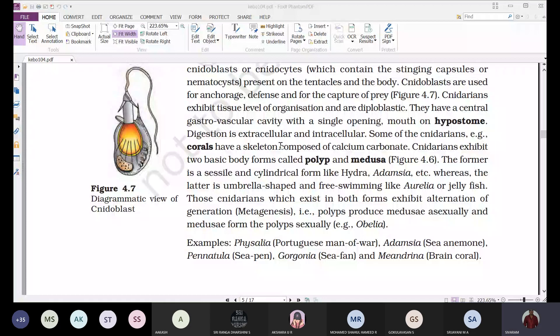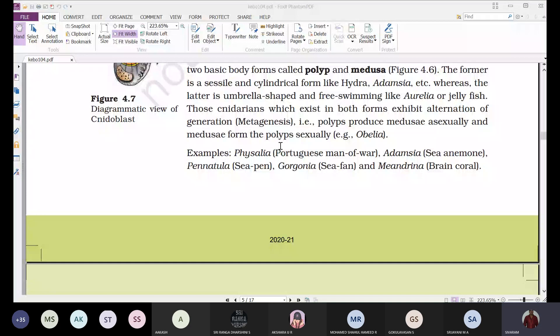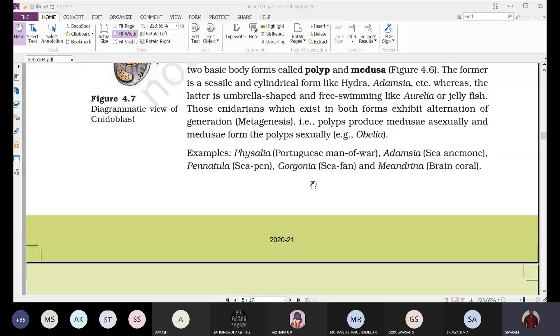Examples of Cnidaria include Physalia (Portuguese man-of-war), Adamsia (sea anemone), Pennatula (sea pen — elongated and looks like a pen), Gorgonia (sea fan — expanded and looks like a Japanese fan), and Meandrina (brain coral).